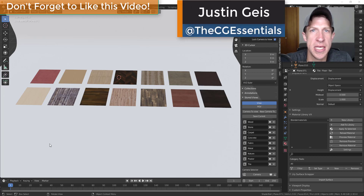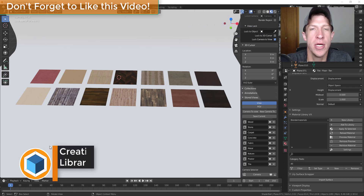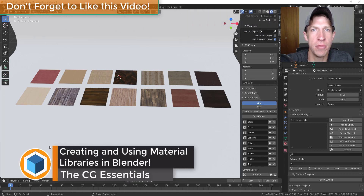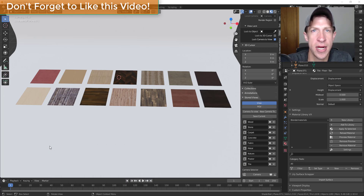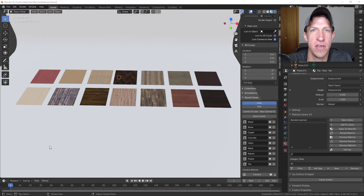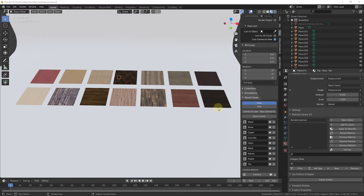What's up guys, Justin here with thecgessentials.com, back with another Blender materials tutorial. In today's video, I wanted to talk about how I'm currently managing my materials and how I've created a material library that I can quickly access in the future. One of the more frustrating things about working in Blender and 3D modeling programs in general is that it's really easy to duplicate work.